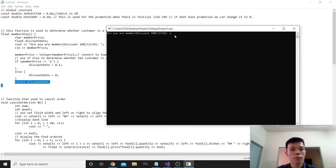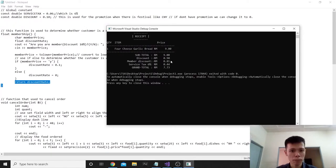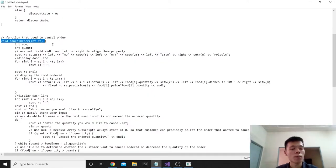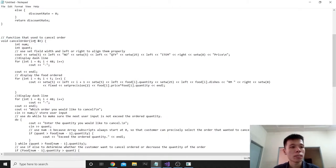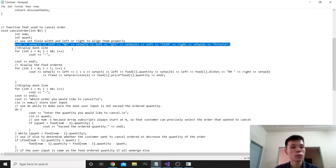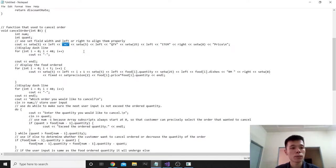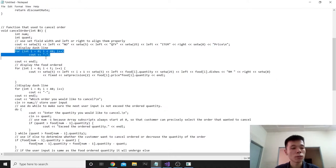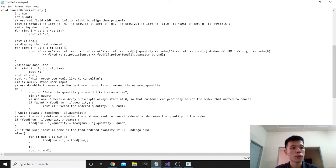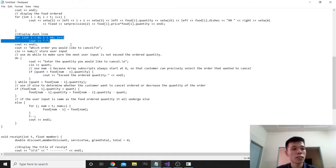For example, if I input 'y', there is a 10% discount. Next is void cancel_order with integer t parameter. This function is used to cancel an order. We declare integer num and integer quant. We use setfill, right and left to align them properly. We set out the number, quantity, item, and price headers. We use a for loop to display the dash line and another for loop to display the food orders, then a dash line again.